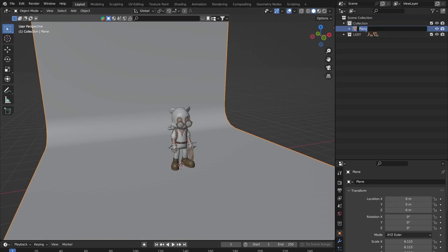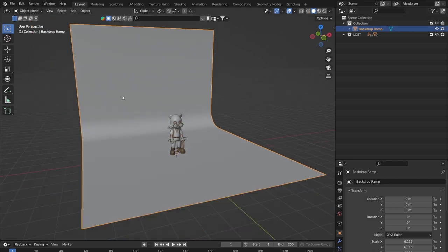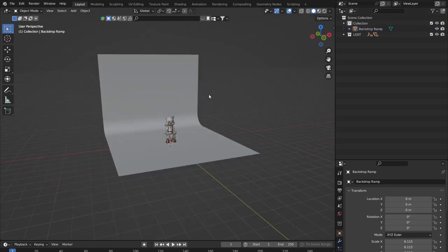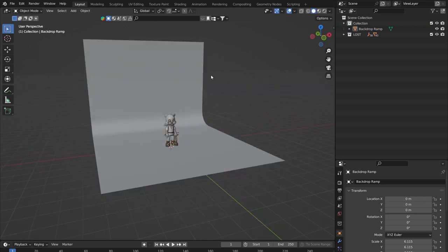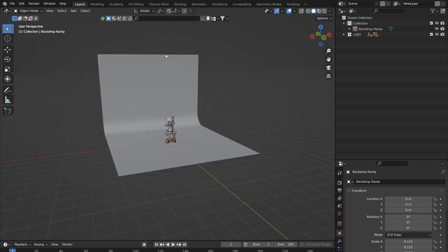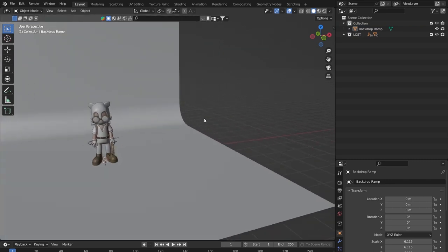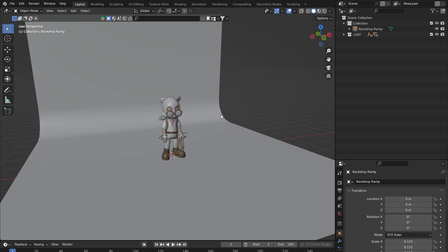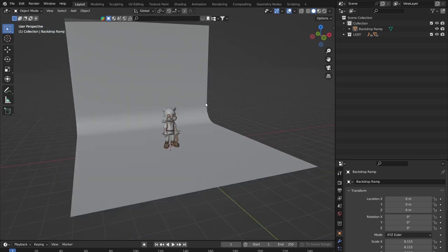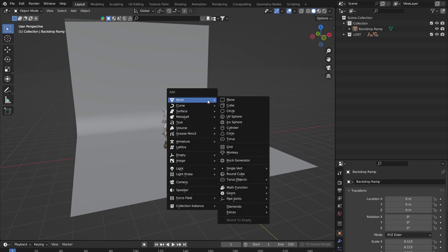I'll name this in the outliner — it's always good to keep an eye on the organization of the outliner in the top right so you can find things easily. I'll call it 'backdrop ramp.' Now I'm going to add in a basic light. Since I deleted everything out of the scene initially, I'll add a camera and a light myself — Shift+A to bring up the add menu.